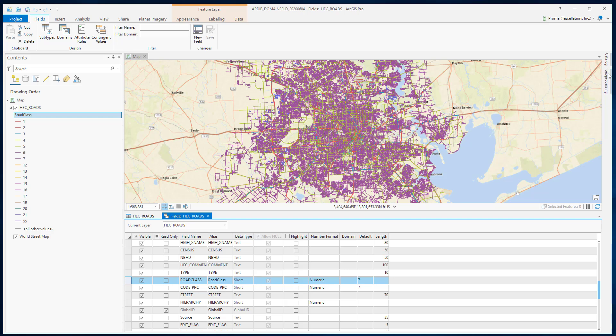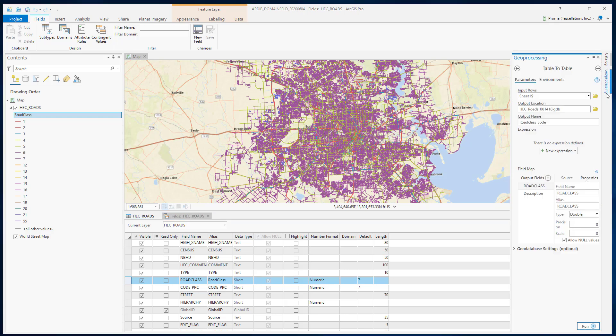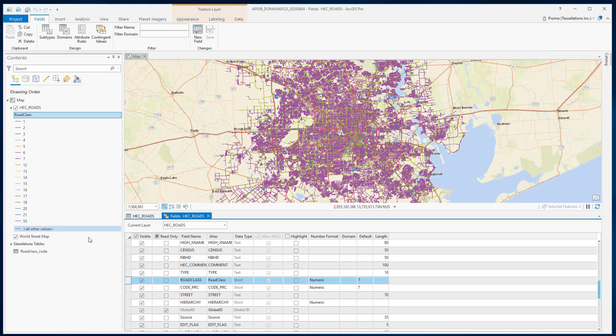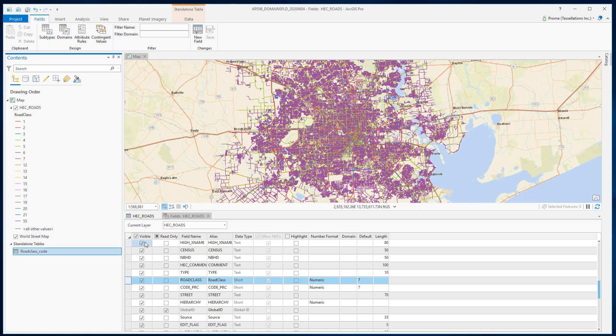Therefore, it's better to change it to short integer. Okay, now we have this table in our geodatabase. Let's close this.